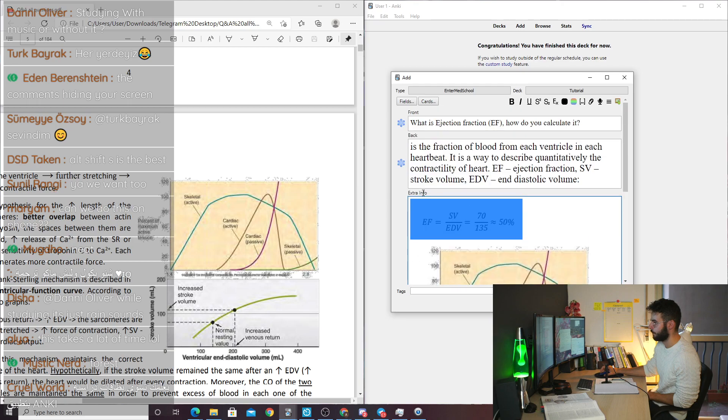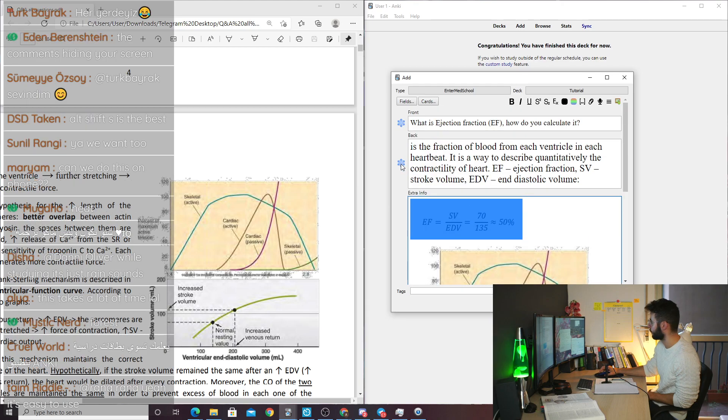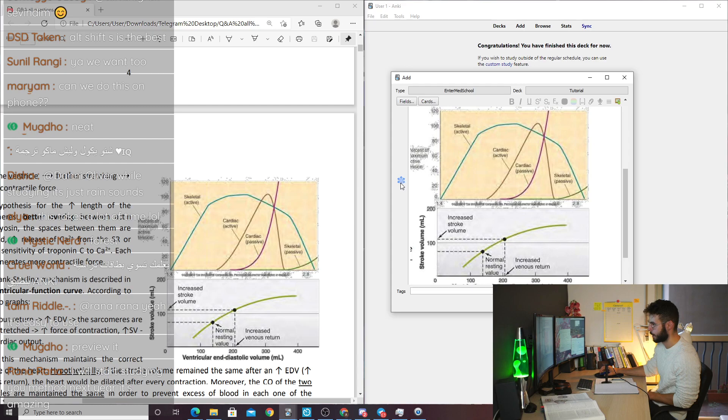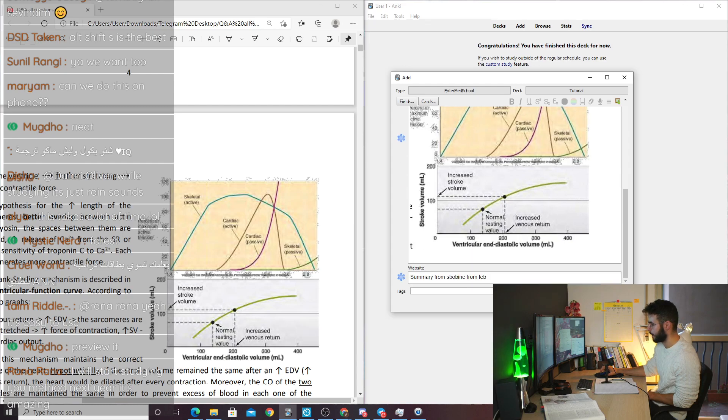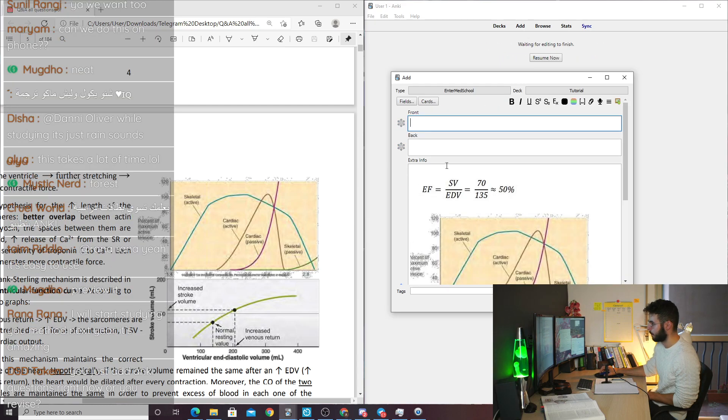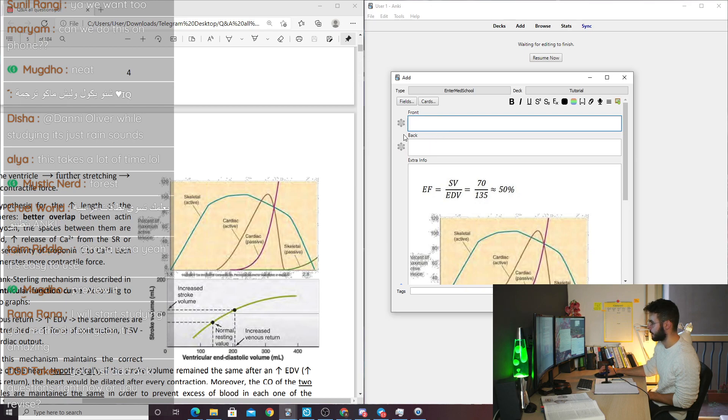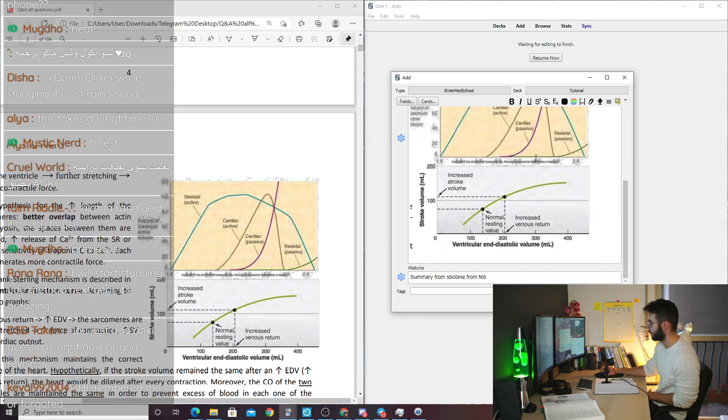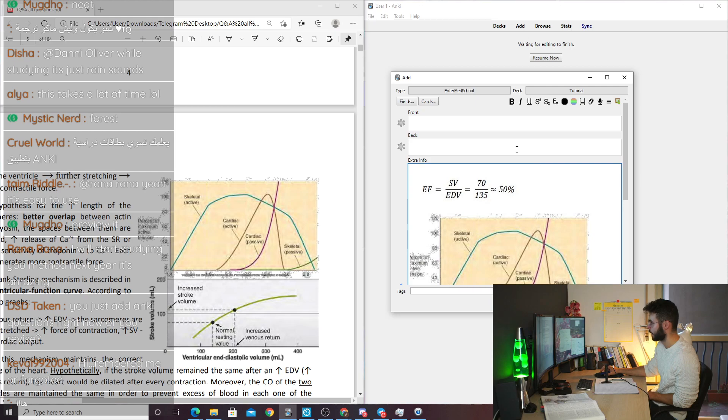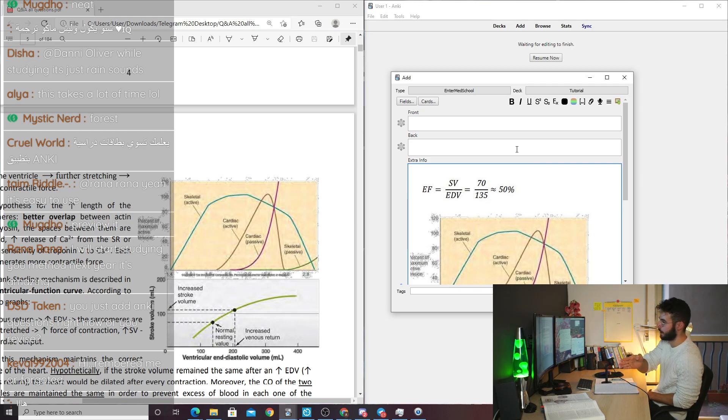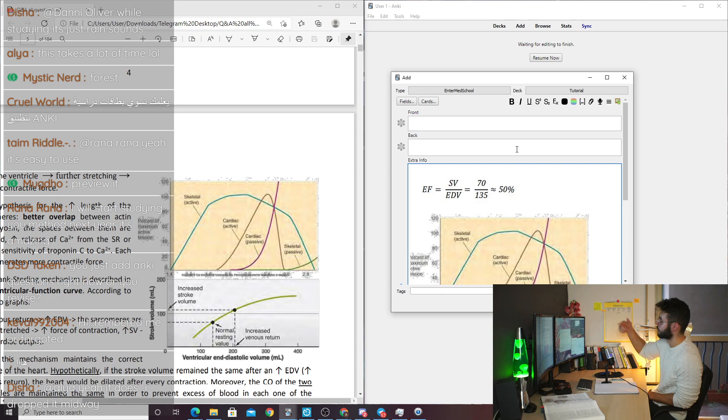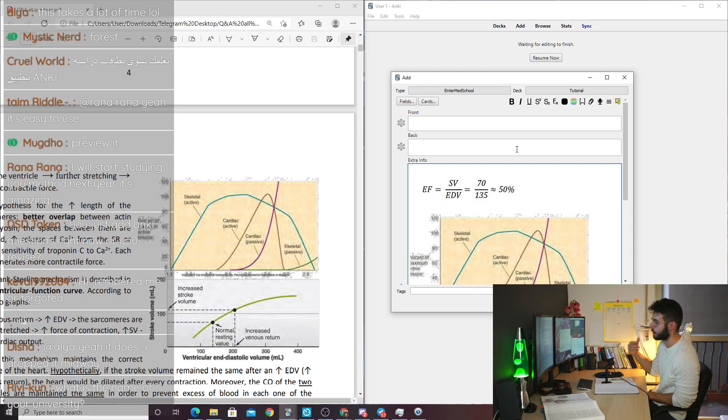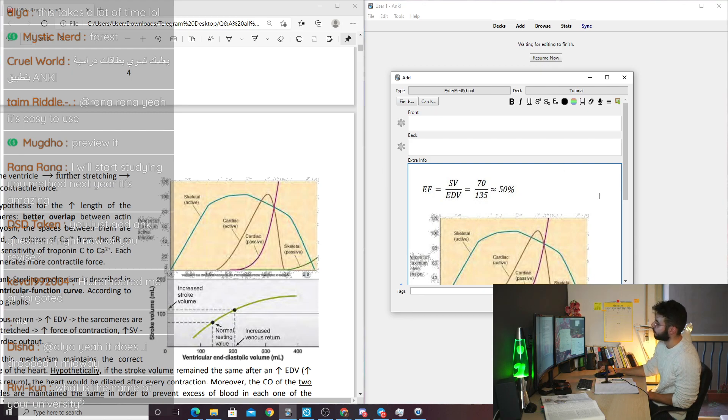Also, if you use an add-on called frozen fields, you can freeze a field. And then when you add the card, what you didn't freeze will disappear, but what you did freeze will stay. So you can add more questions on top of the same presentation picture. And then you will just add more and more questions without needing to copy the same pictures over time. So it's a very efficient way to make a lot of Anki cards very quickly.